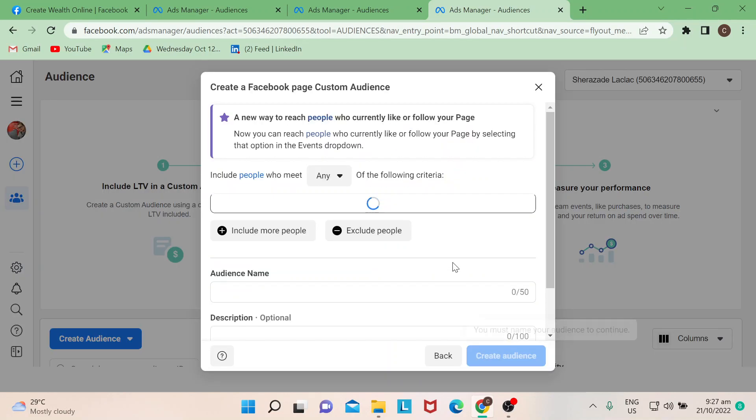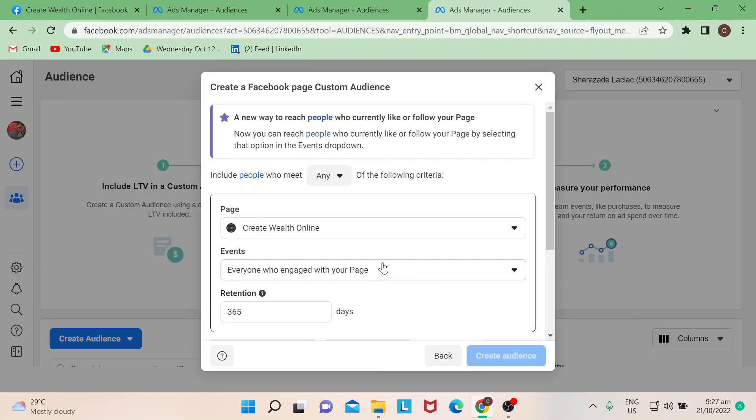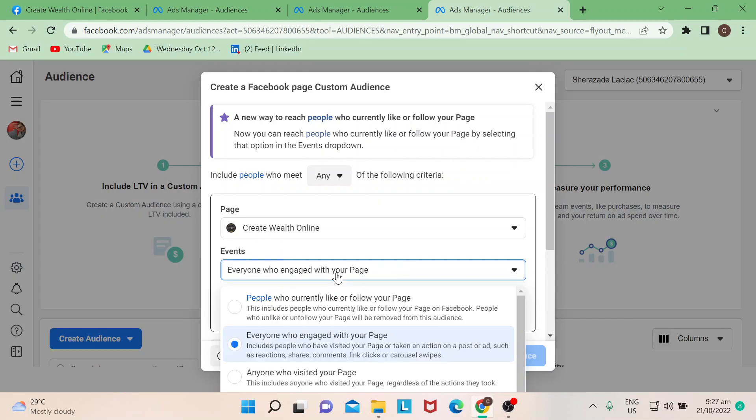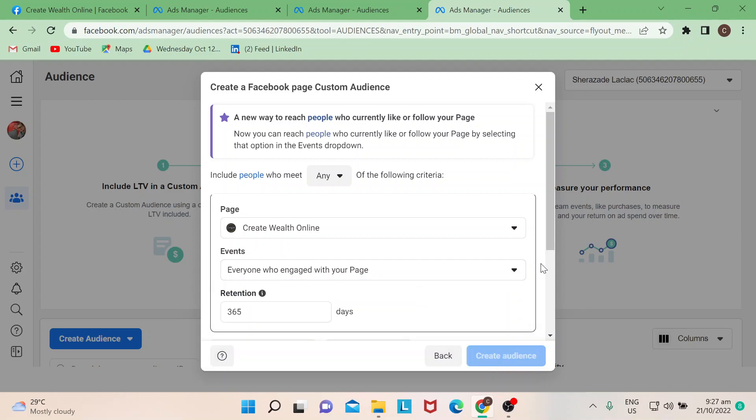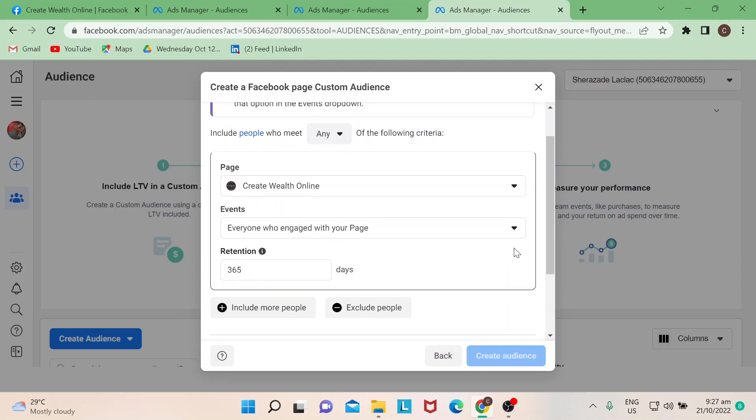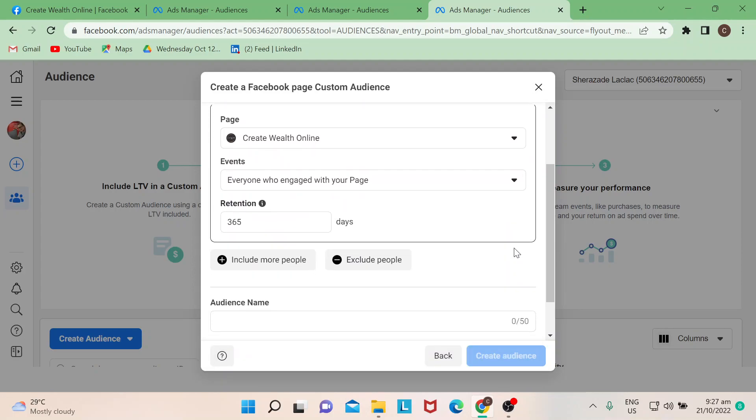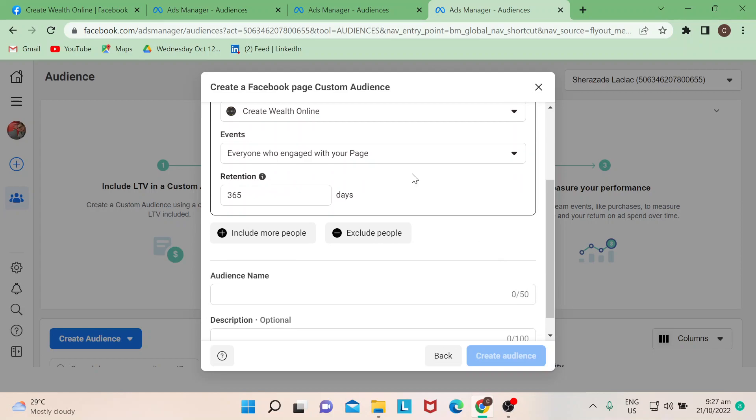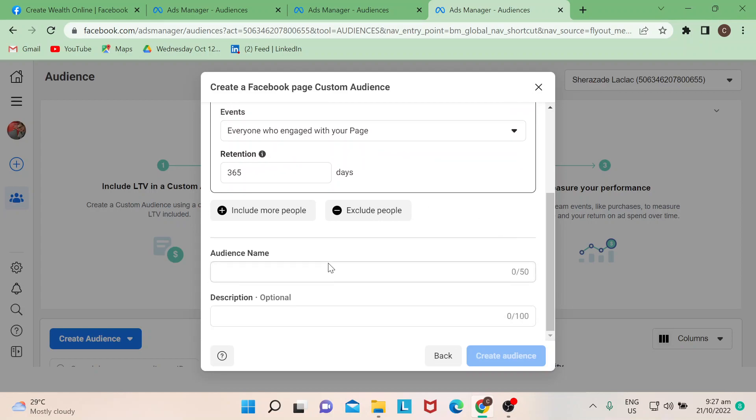And then next. Events default is normally everyone who engaged with your page, so either they leave a comment or they share it or they have the same interest. This is how it's done. So audience name, I would probably say remote workers.